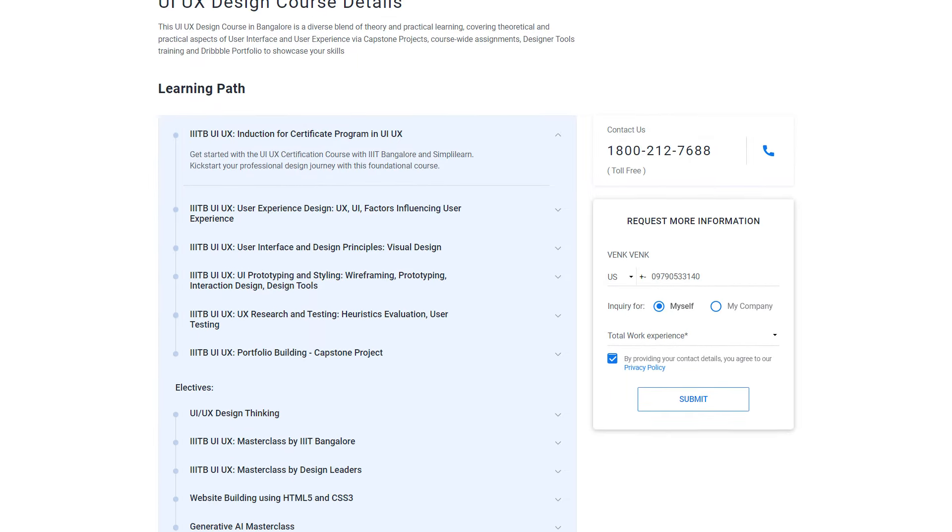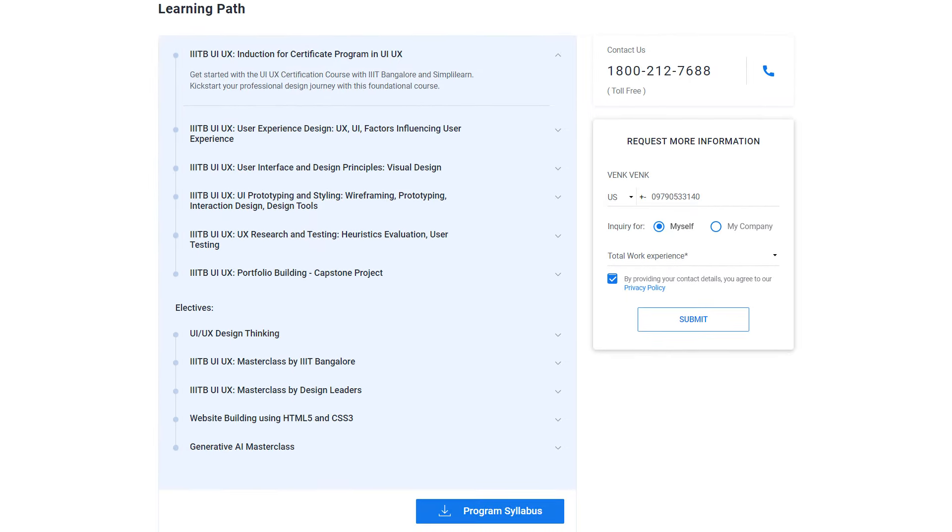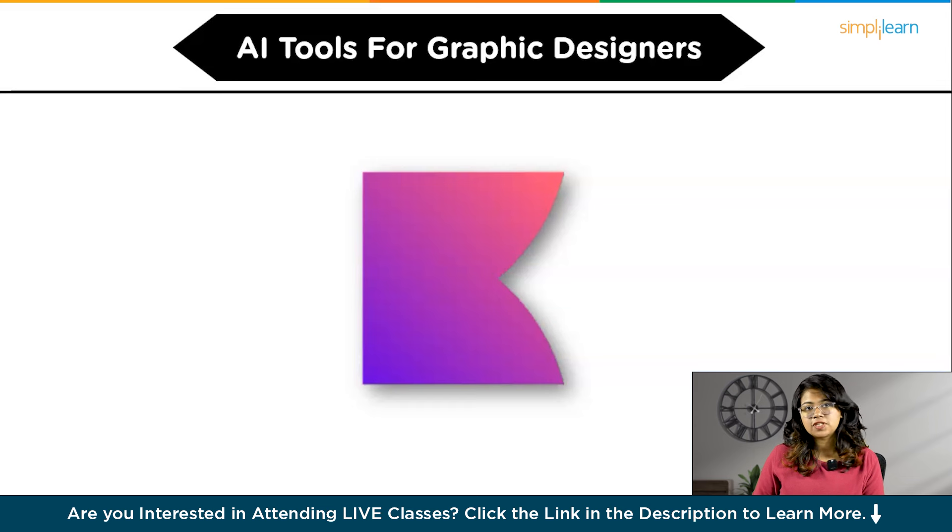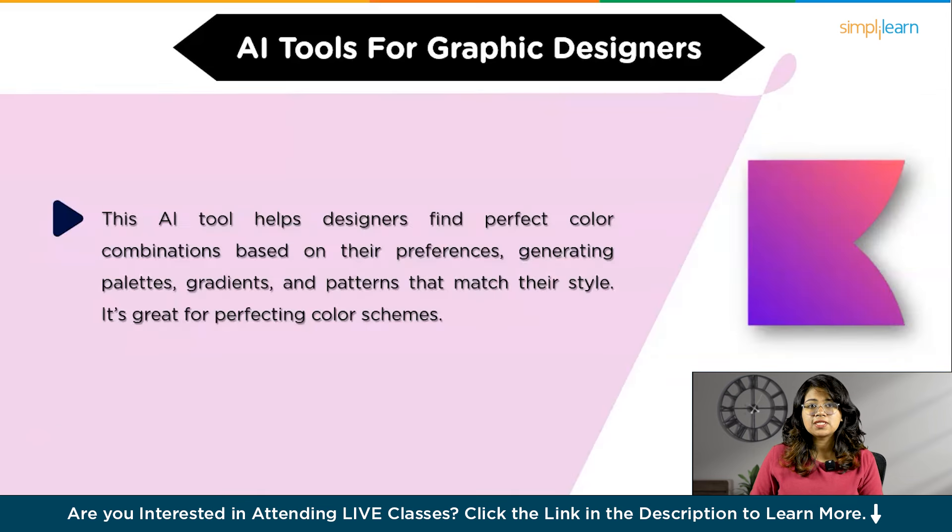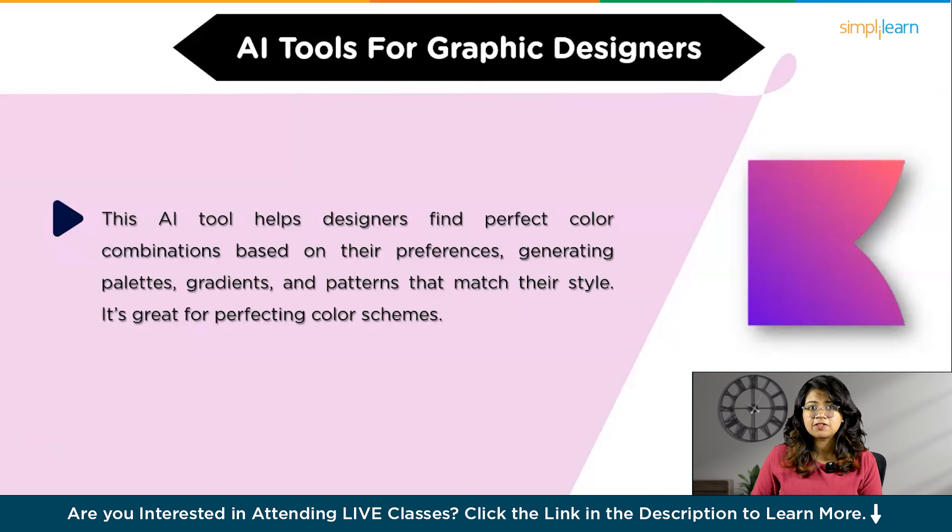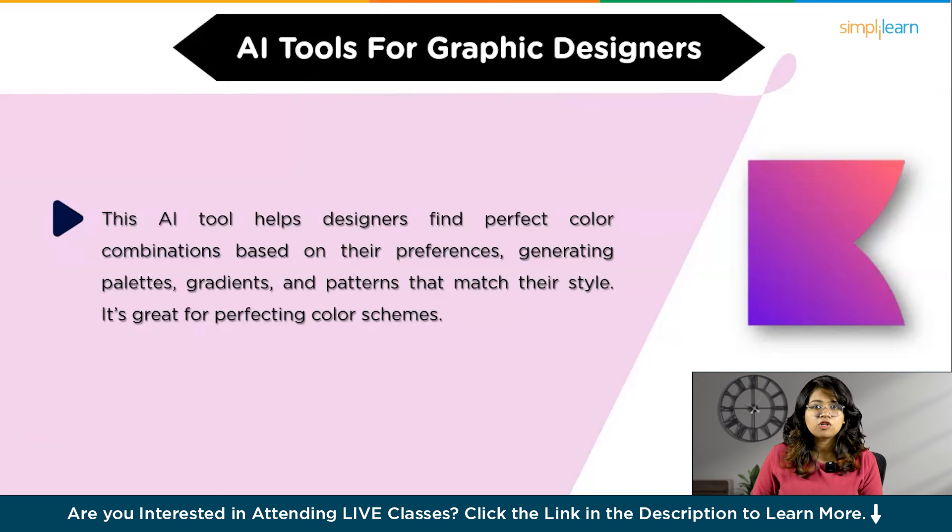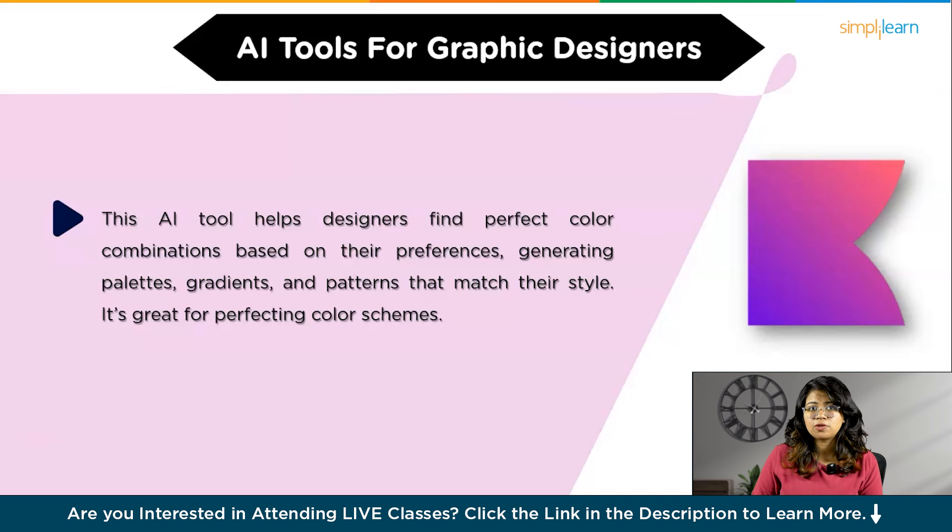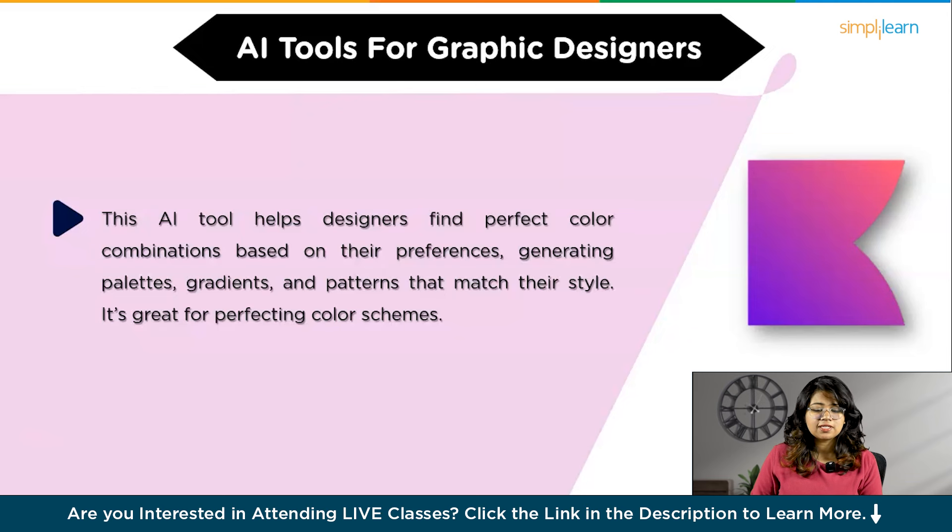So without further ado, let's get started. First up we have Chroma. This AI-powered color tool helps designers find the perfect color combinations based on their preferences. By learning your color style, Chroma generates palettes, gradients, and even patterns that match your unique taste. It's a game changer for anyone looking to perfect their color scheme.